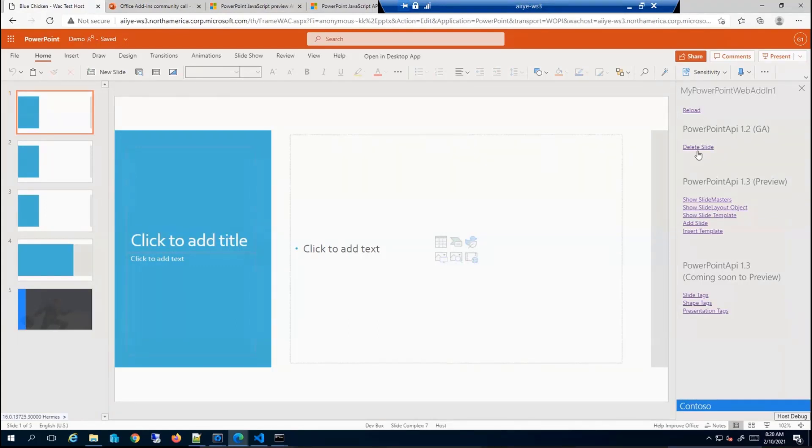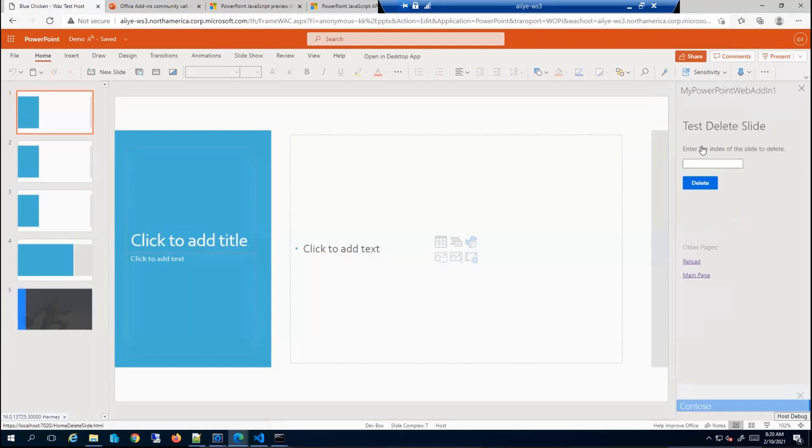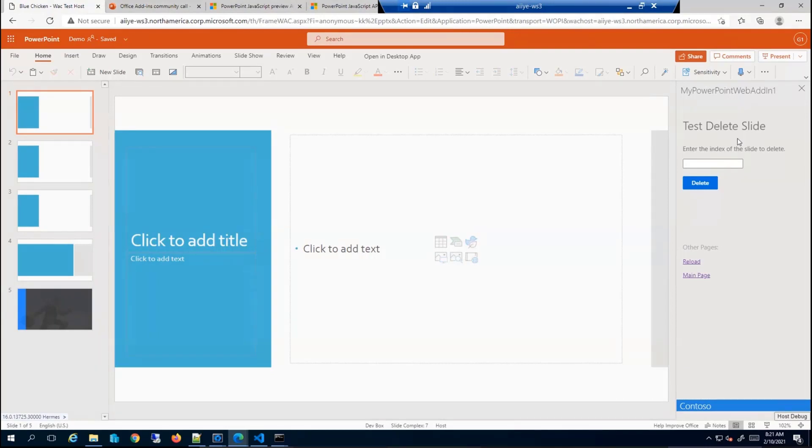Let's start with a simple delete slide API that I spoke about. This delete slide API is present on the slide object. So once you iterate and get to the slide object, you can call the delete function.